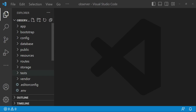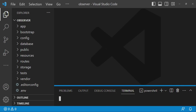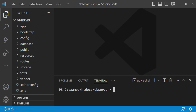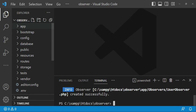Let us go ahead and create an observer. I'm going to open the terminal and run a command that is going to create for us a user observer. I would like to create that one because I think it can be easy for us to relate. So we are going to run the command: php artisan make:observer, and we will call our observer UserObserver.